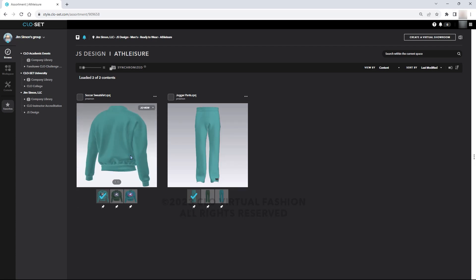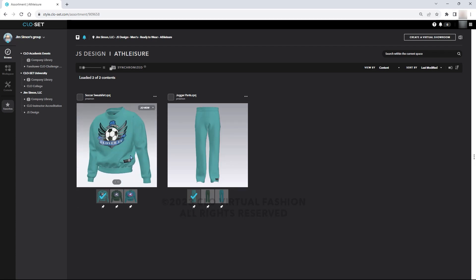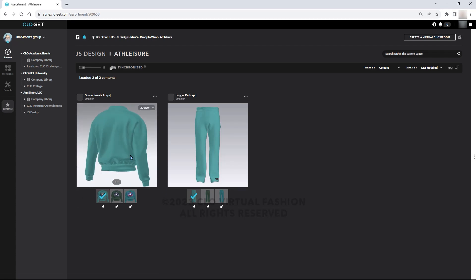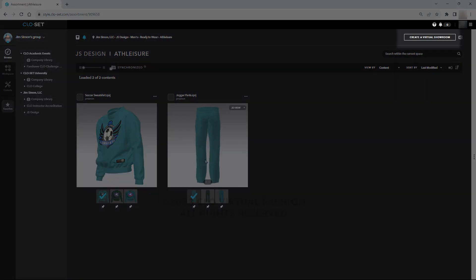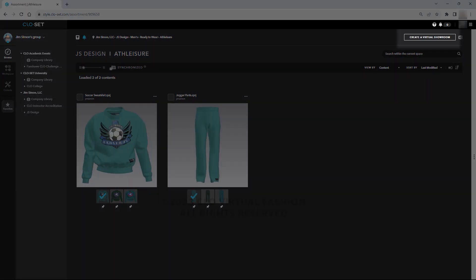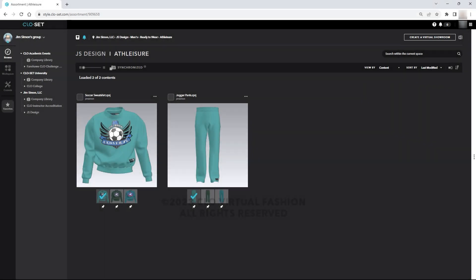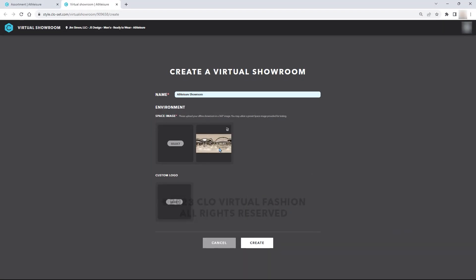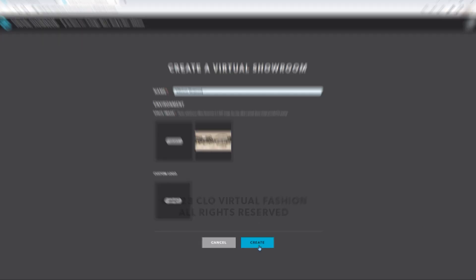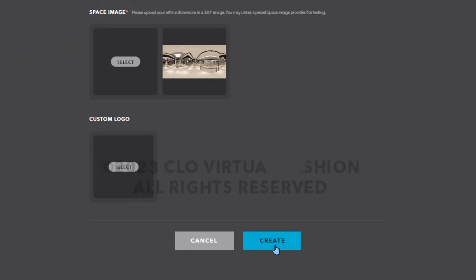While you're in your assortment, note the option in the upper right-hand corner that says Create Virtual Showroom. If you click this, a new window will open. Name your showroom — note that there is a default showroom. Click Create.